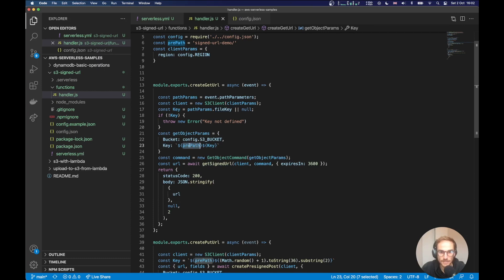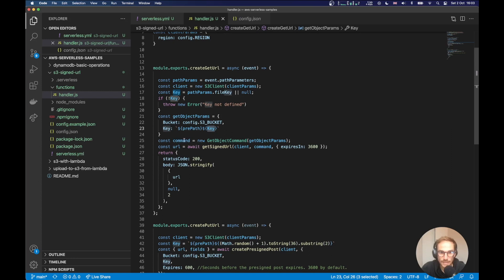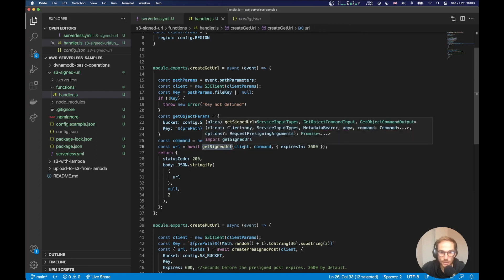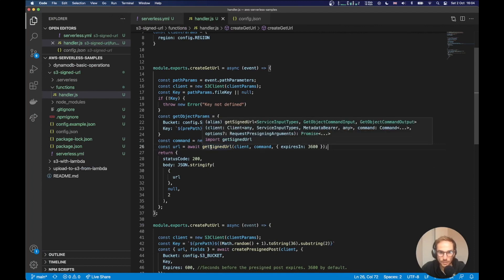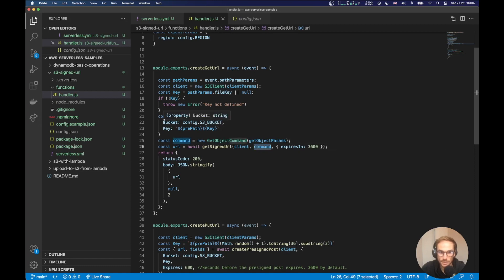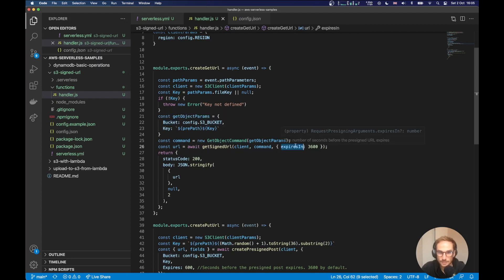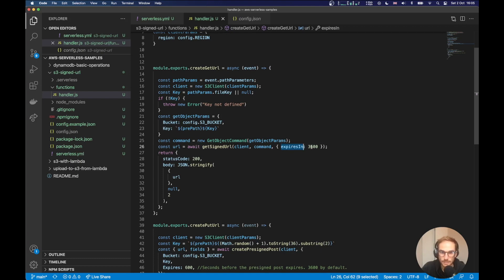The key name is a composition between the prep path. So in my S3 bucket, I have like a signed URL demo path, which I use just for this demo. And then the key, the key is again, the file key that my user wants to get. What I'm going to do next is I created the command and then I'm going to call the get signed URL API from the AWS library. I have everything that I need for the get signed URL API. So I'm passing the client, which is the S3 client, the command, which is the command to get the file from the bucket and the key and the expires in. The expires in value is in seconds. And is the number of seconds before the pre-signed URL expires. So here I'm setting like 60 minutes.